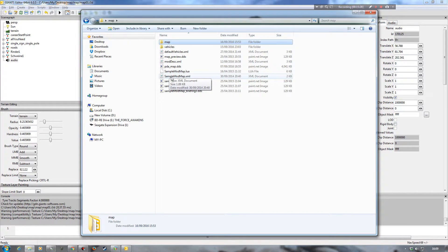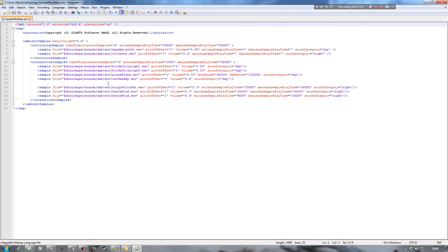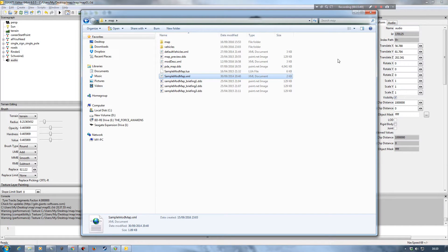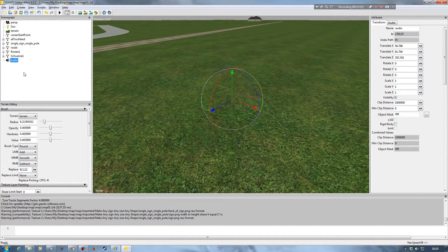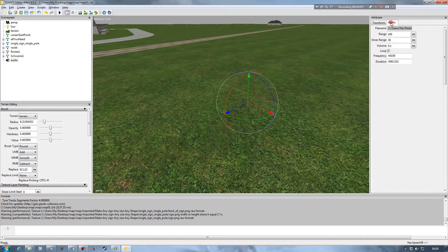So you've got your samplemodmap.xml — whatever that may be called — for your ambient sounds in the game, and then how to change those by creating your own path file name in a different folder and adding in the appropriate sound file in the XML itself. And then how to add a sound of your own by creating the audio source within Giants Editor and placing it on the map in a particular area where you want that sound to activate. That's how to play around with sounds, and also how to adjust the volume and play around with your ranges.